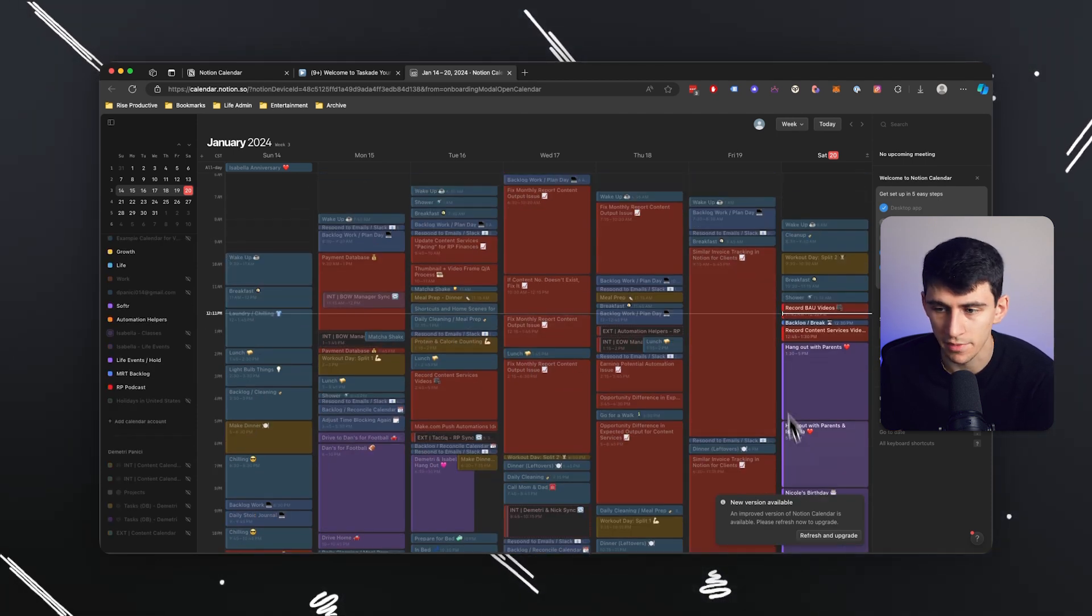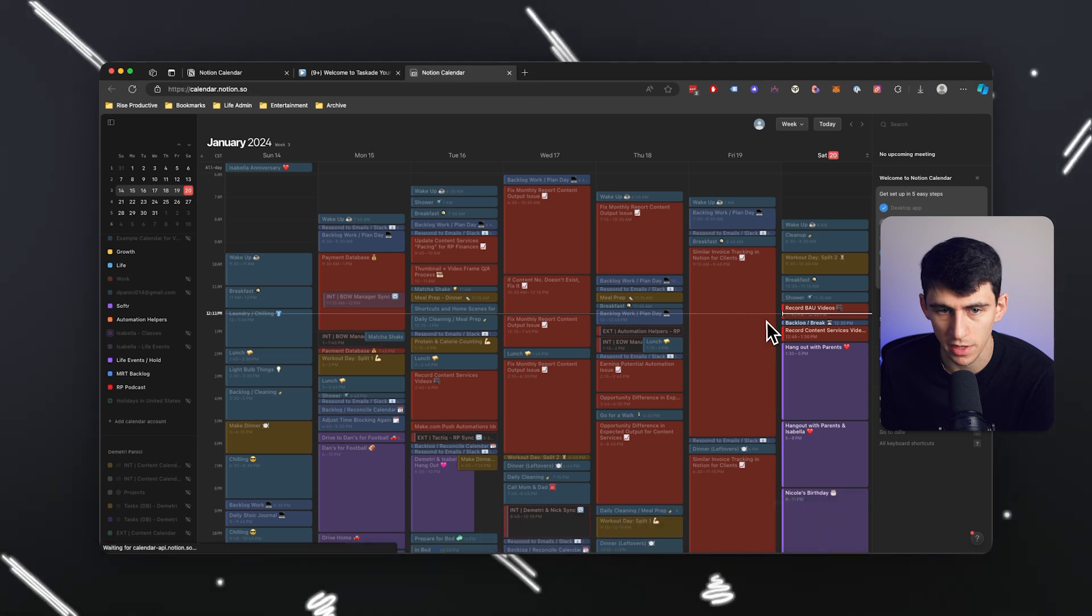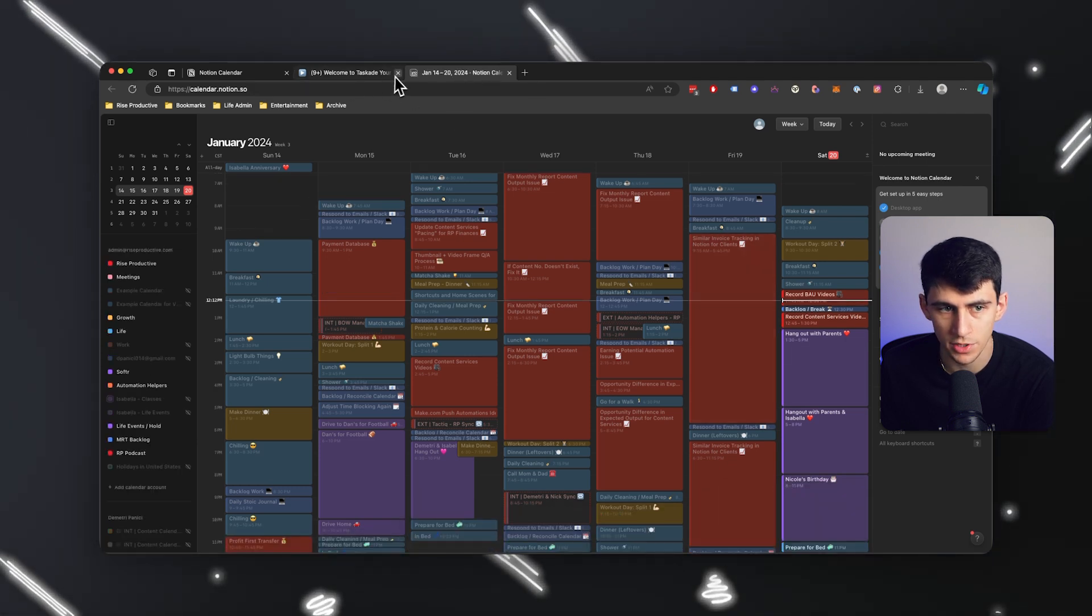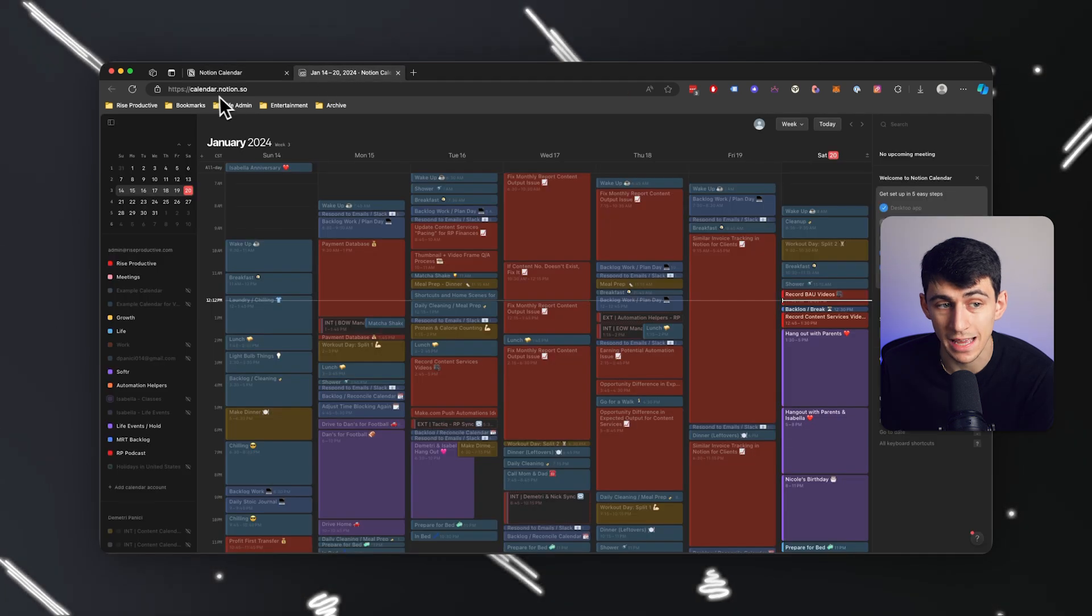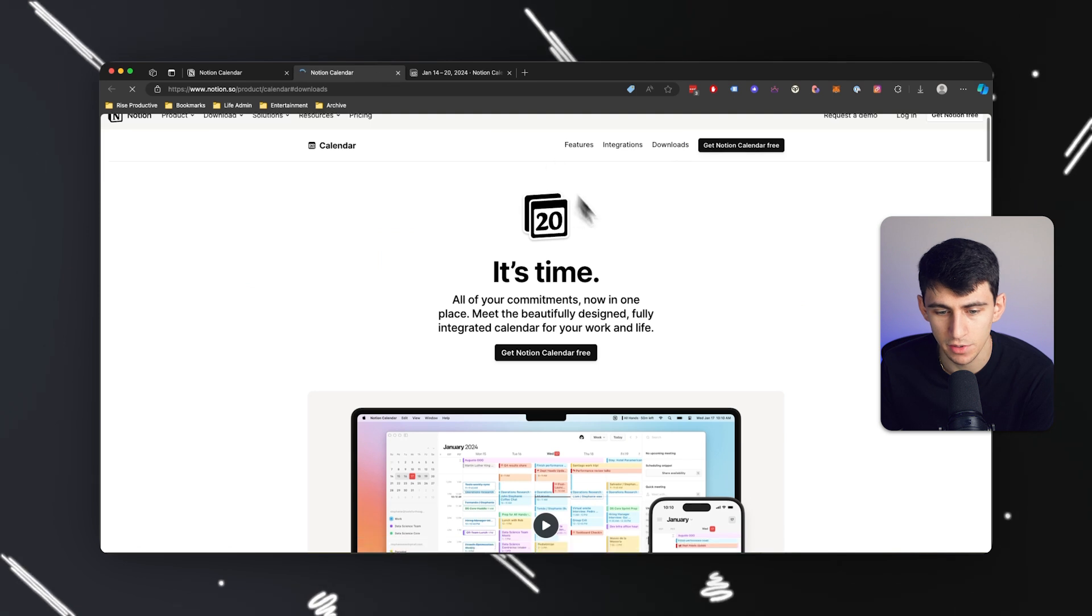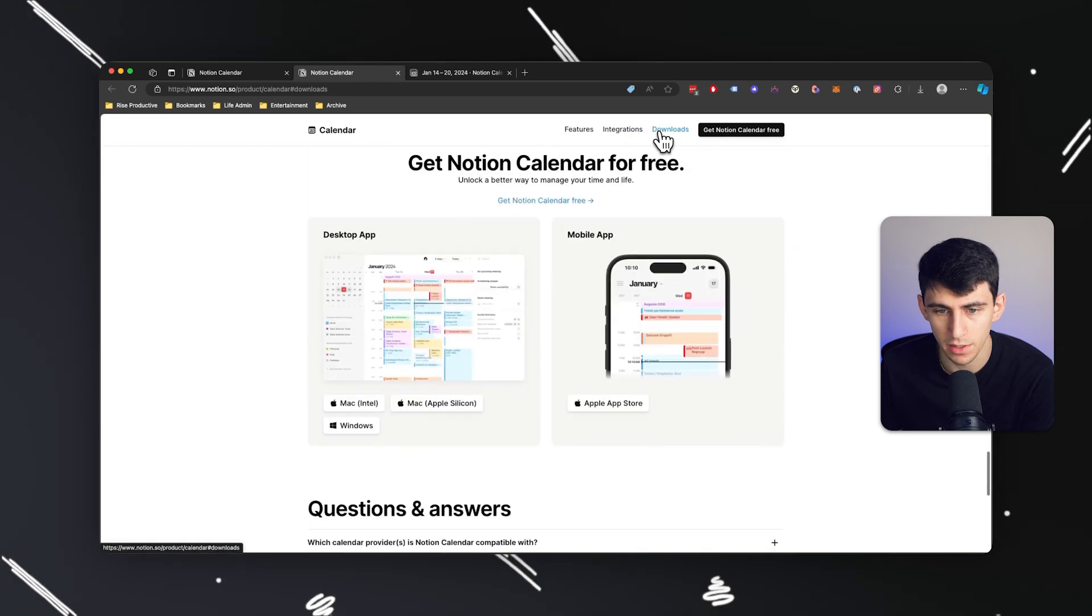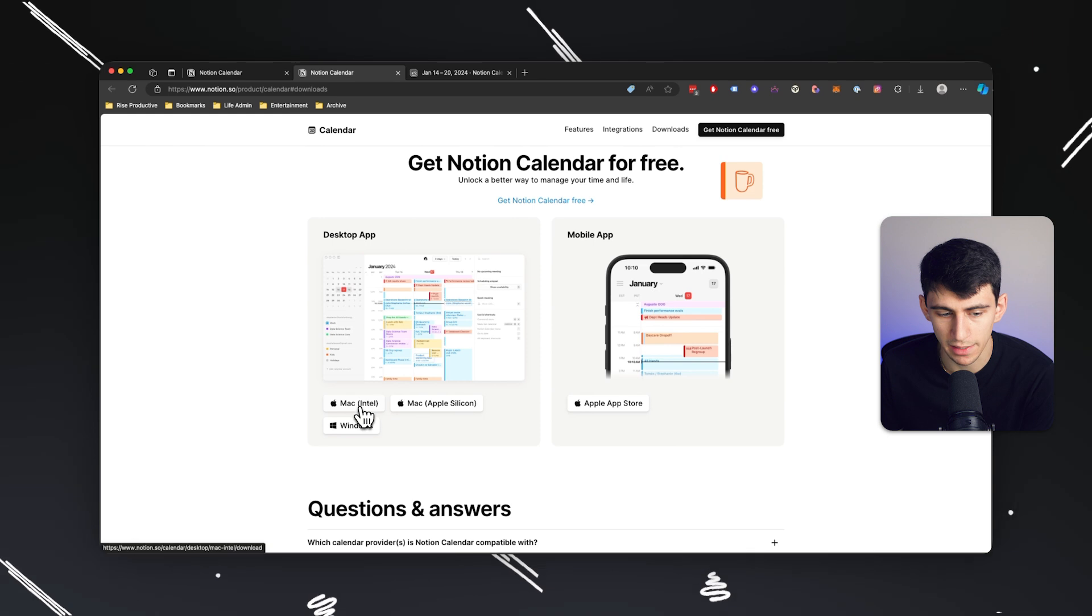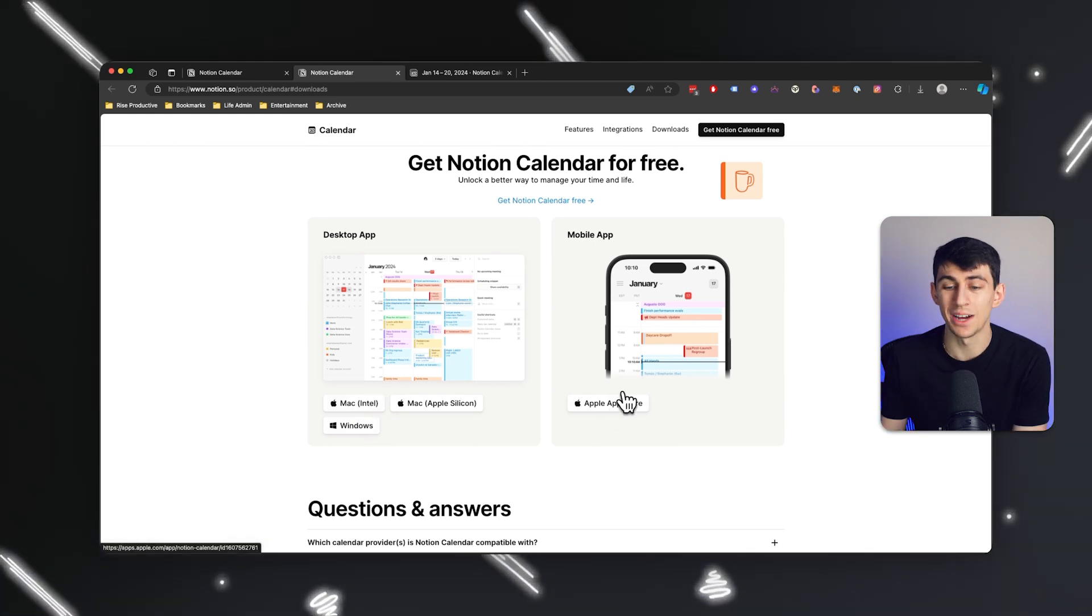We got a couple of things that are pretty cool that I'm going to dive into this video. And by refreshing and upgrading here, I am in the full experience. Now, you also not only have it available on the web, but you also have it available, as you can see right here, in downloads, on a few different areas. You have it for desktop, on Mac and Windows, and you also have it available on the Apple Store.